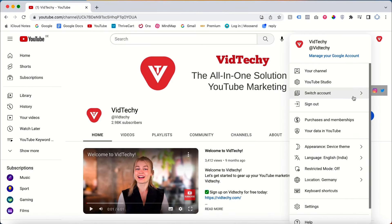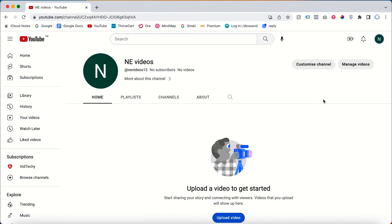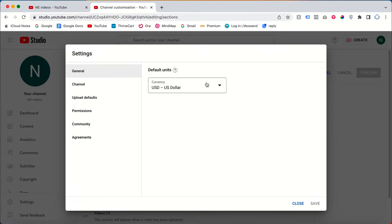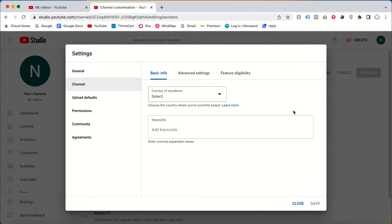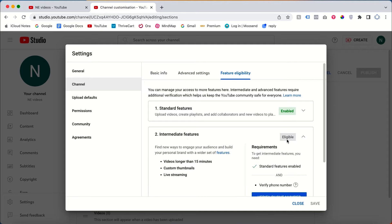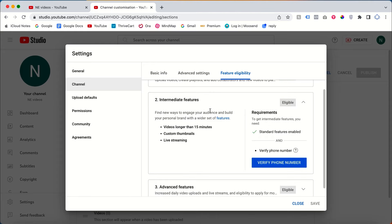Here is one of my demo accounts. Once you click 'Customize Channel,' then click Settings, then go to Channel Feature Eligibility. You can see here that only the Standard Feature is enabled and the Intermediate Feature is not yet enabled.